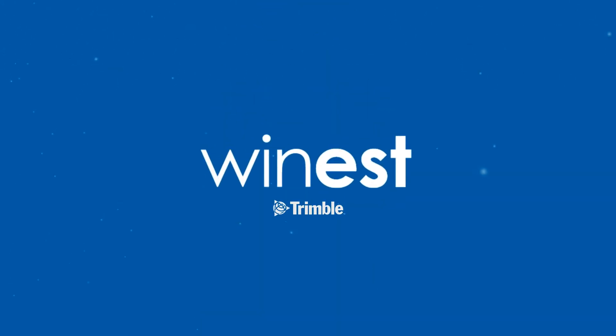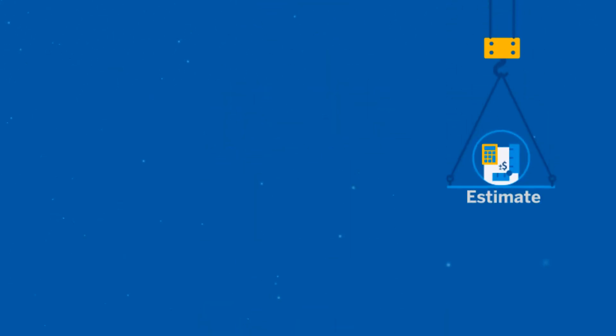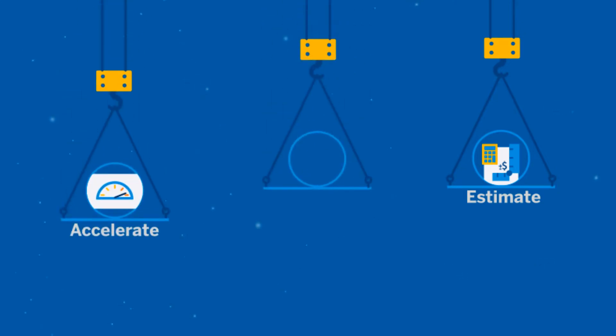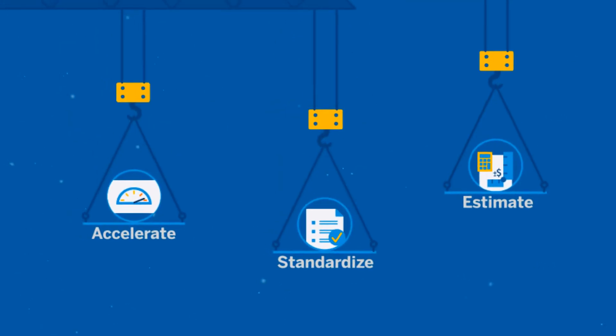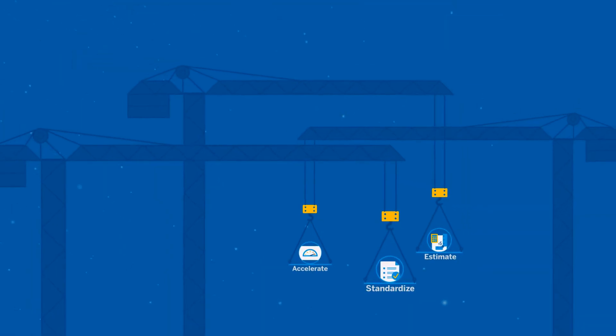Trimble's Winest is a data-driven estimating software solution that accelerates and standardizes the process for all phases of construction estimating.